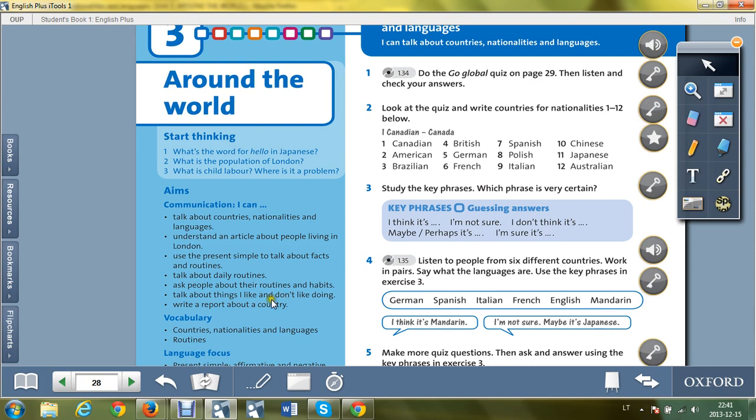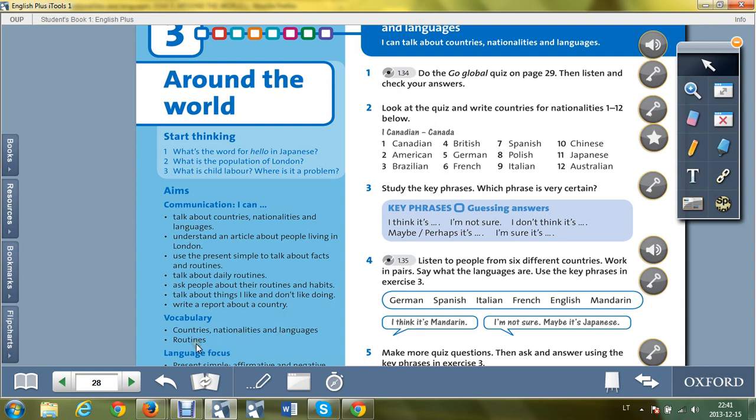Talk about things I like and I don't like doing - galėsime kalbėti apie dalykus, kurie jums patinka ir nepatinka atlikti. Write a report about a country. You're going to learn the words: countries, nationalities and languages, routine, work.